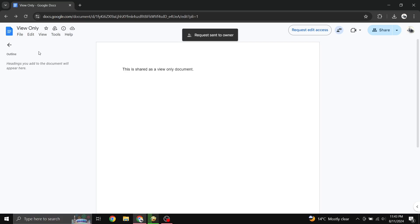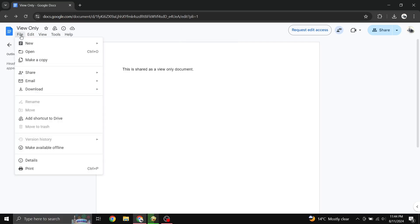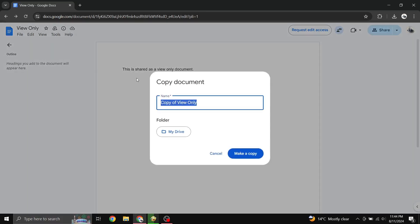However, if the owner is out of the office or does not want to give you edit access, you are still able to create an editable version of this file. To create an editable copy, go to File in the menu bar and then select Make a Copy.